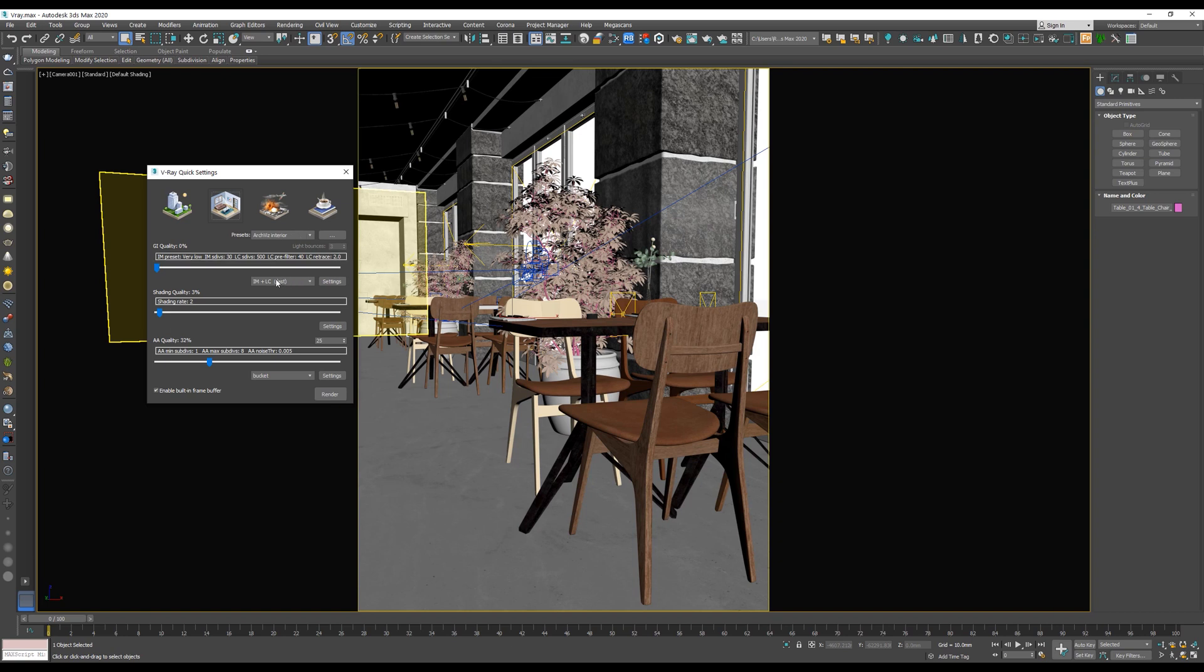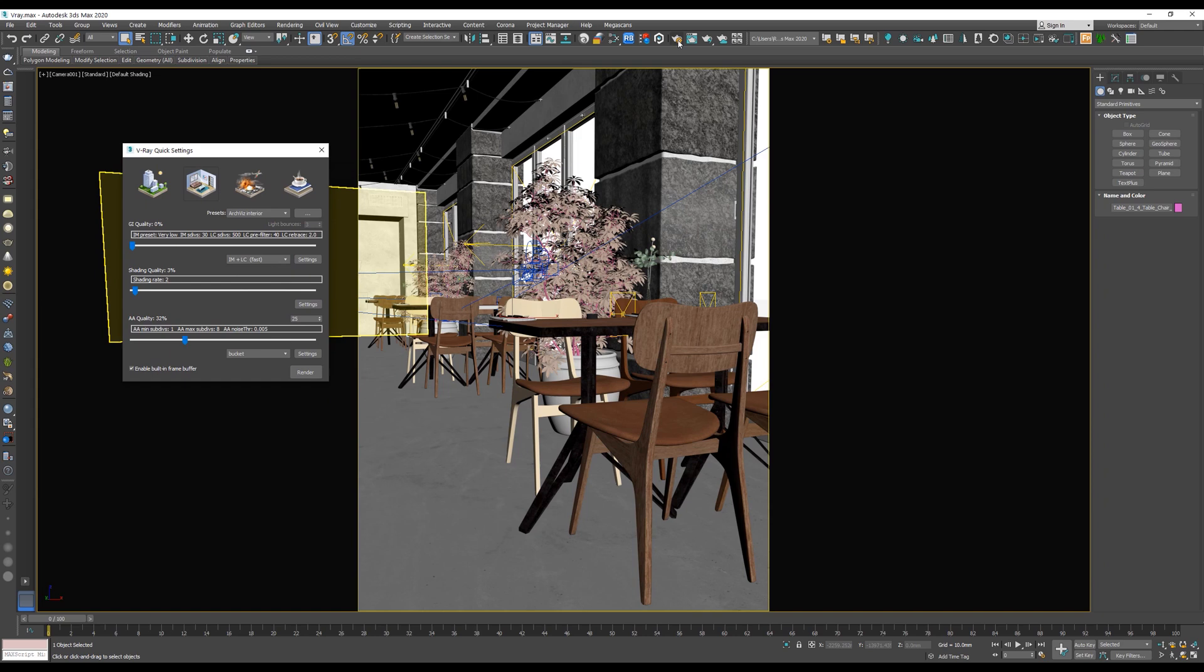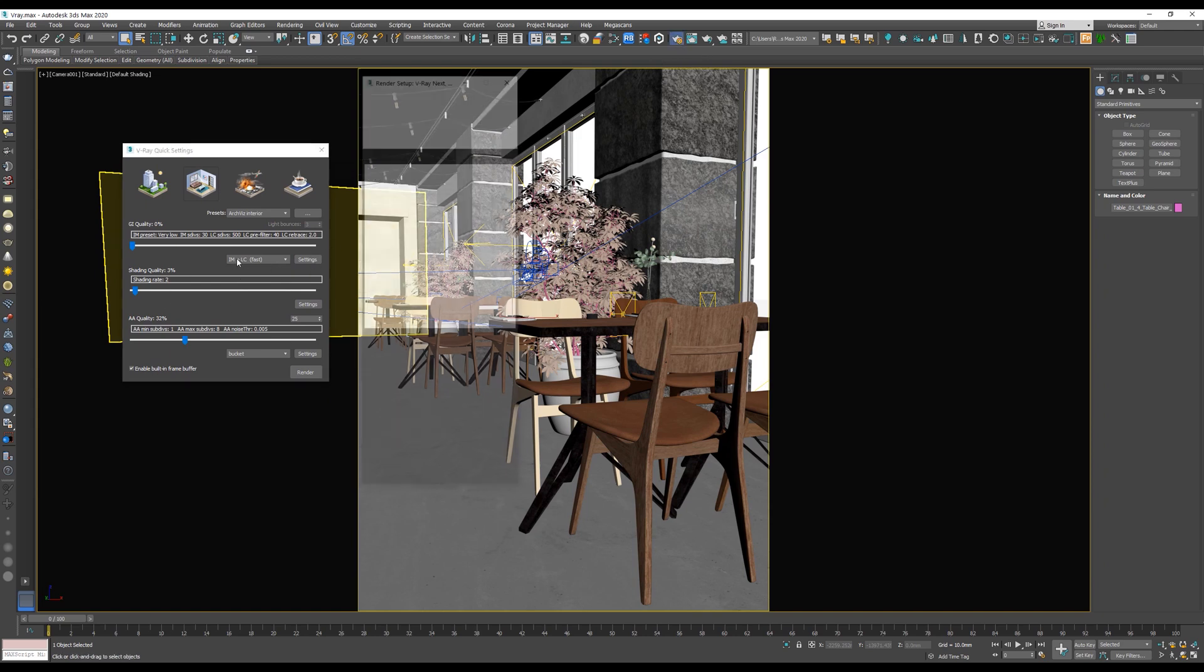Now let's go to this slider. So we have accurate, accurate, fast, fast. What do these basically mean? As we explained in the beginning of this video, accurate means unbiased. While fast means biased. So we have accurate and fast, unbiased and biased. What's BF mean? Brute force. What is LC mean? It means light cache. IM is irradiance map.